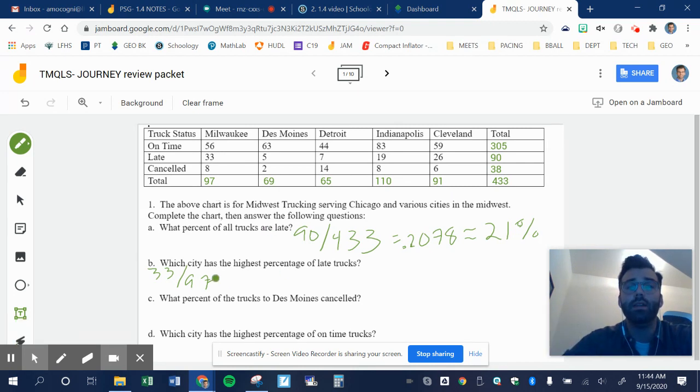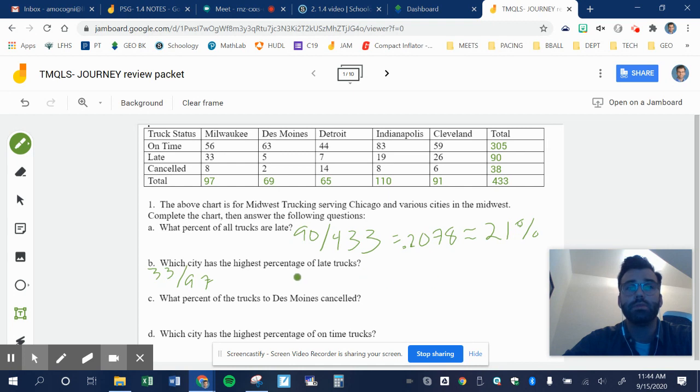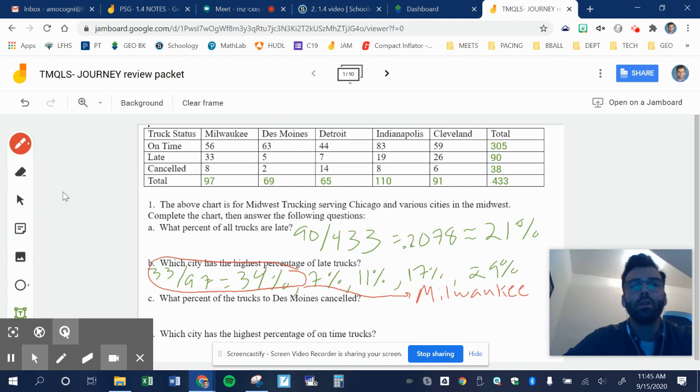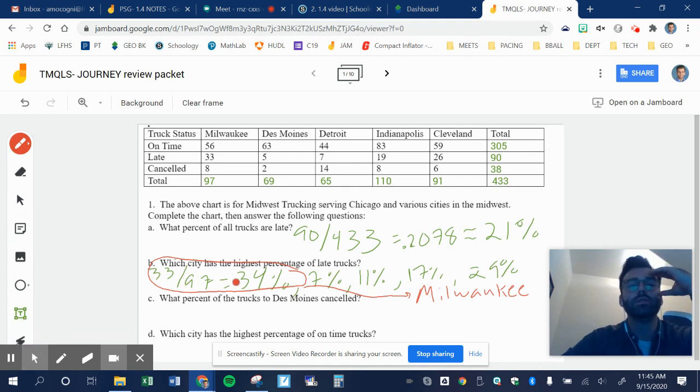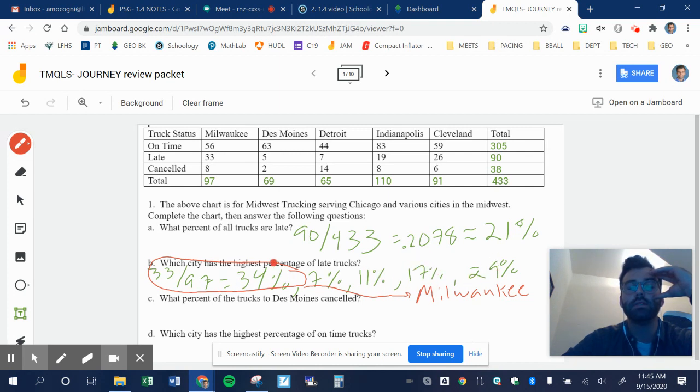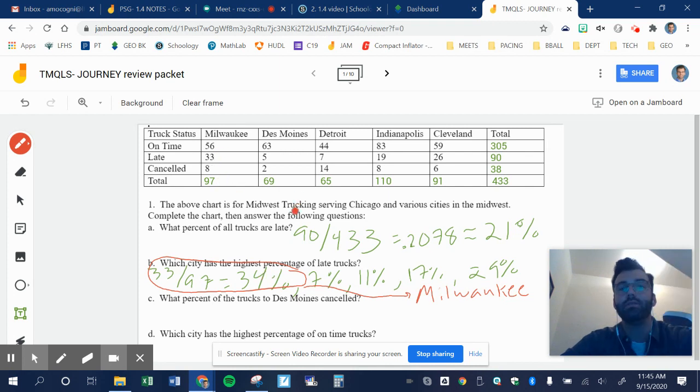So here was each percentage. This was Milwaukee. This was my percentage for Des Moines. This was Detroit. This was Indy. And this was Cleveland. So obviously, the highest percentage is Milwaukee. Remember, I divide the late number by the total truck for each.